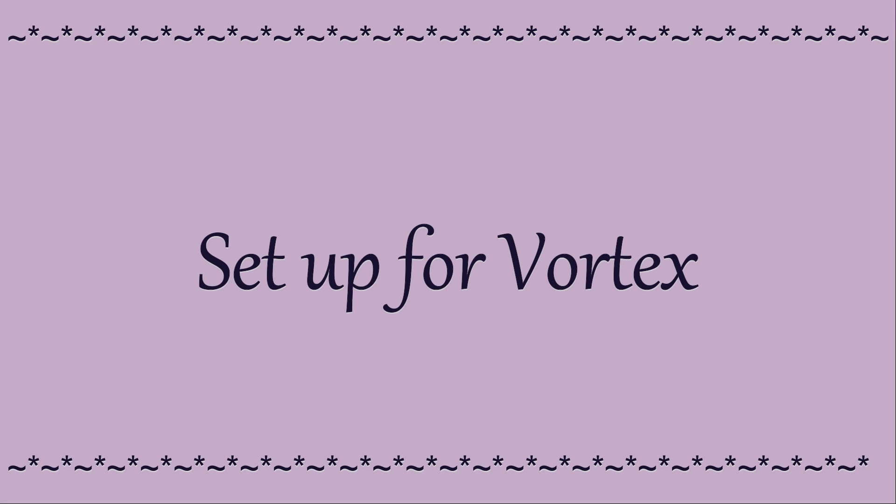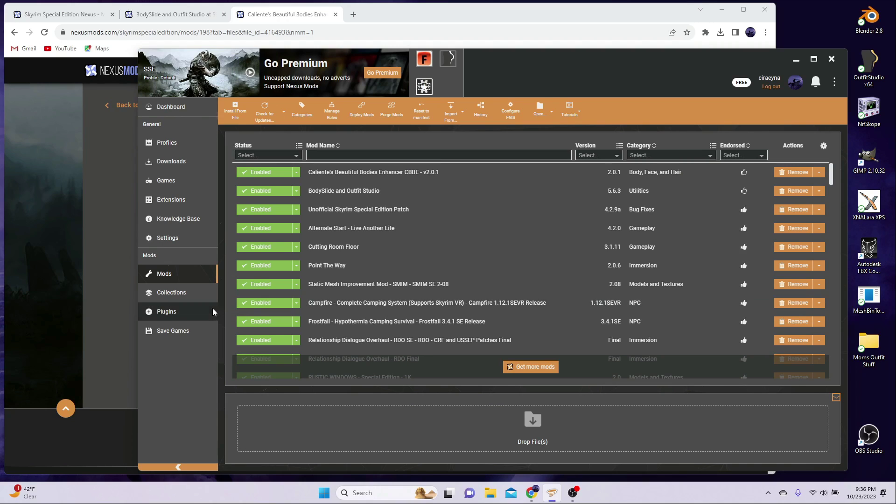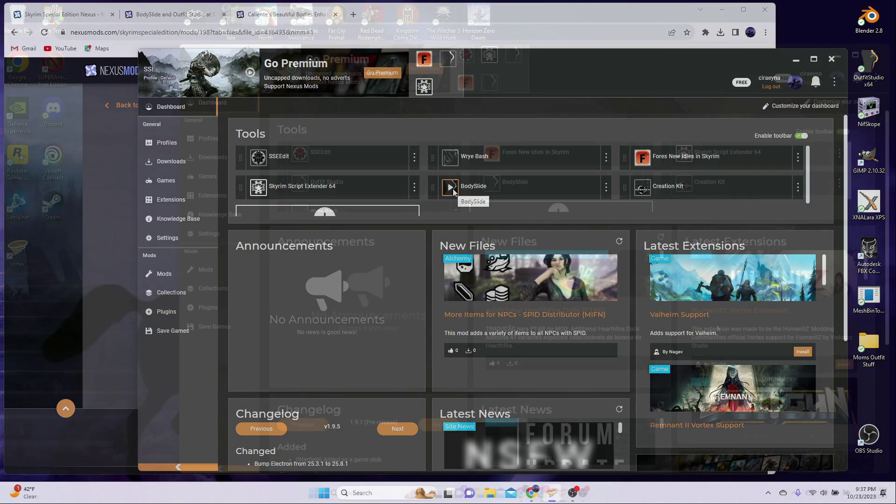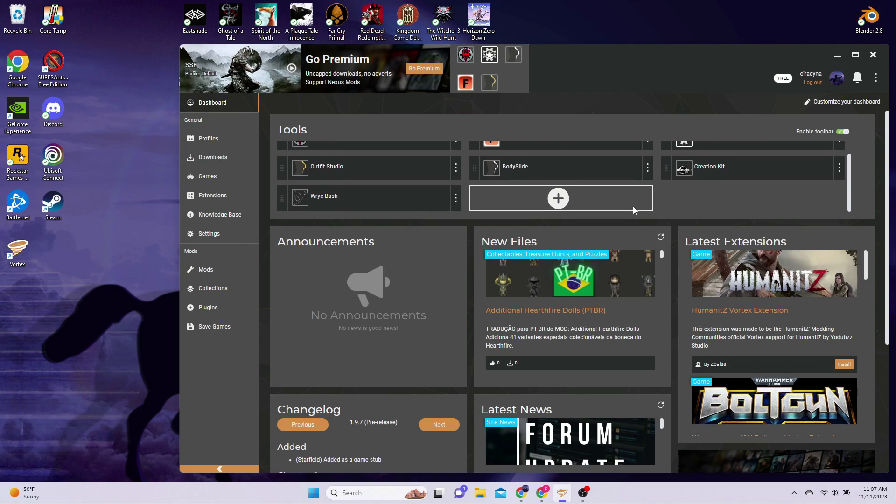If you are a Vortex user, the BodySlide executable should have been automatically added for you when you downloaded and installed the tool. If you already have the icon in your tools bar or on your dashboard, and it's not grayed out, then you are ready to go. You just need to click on the tool icon to launch BodySlide, and the first time you launch it, you have to set the game data path, which I'll show you in just a bit.